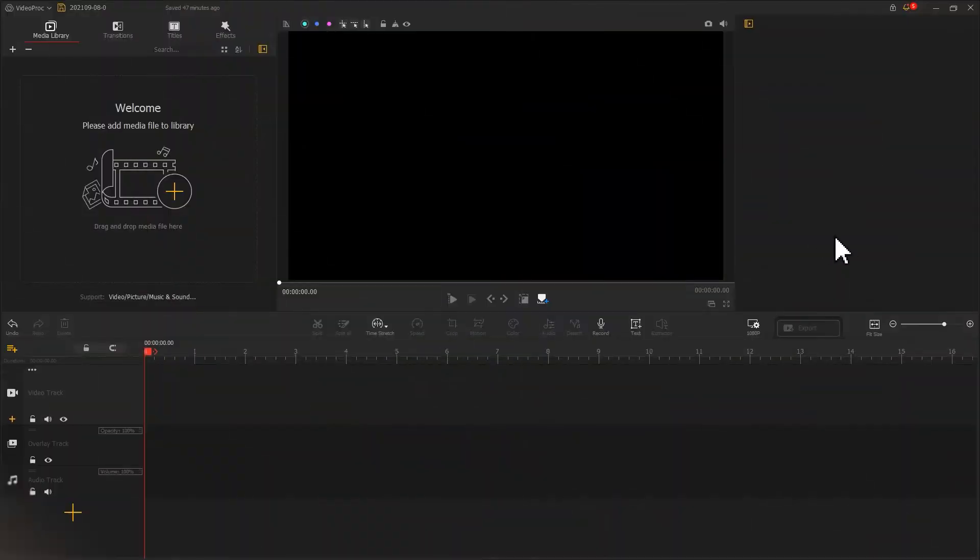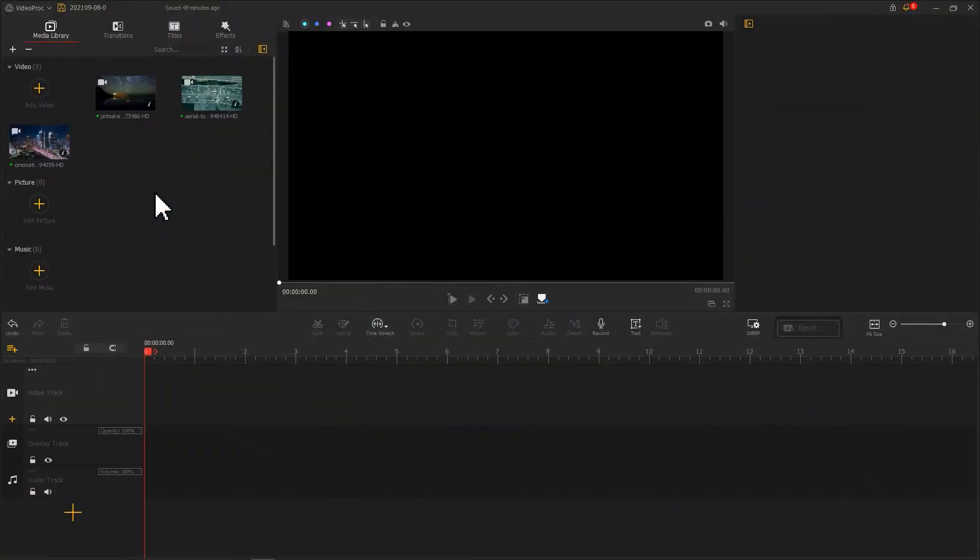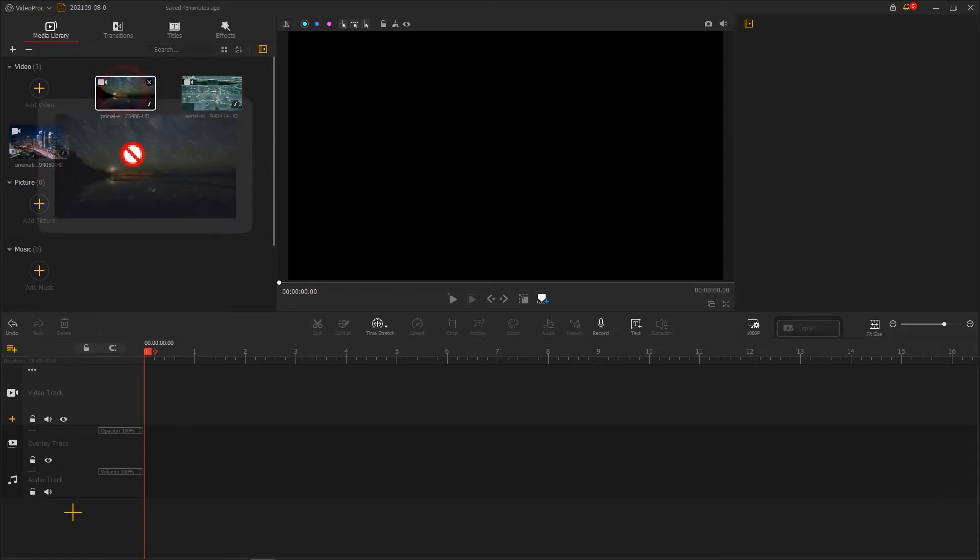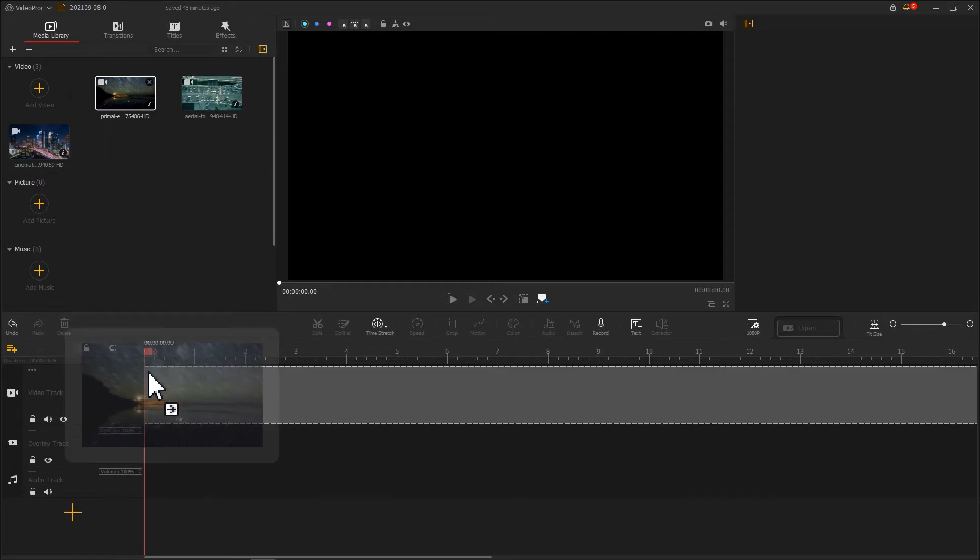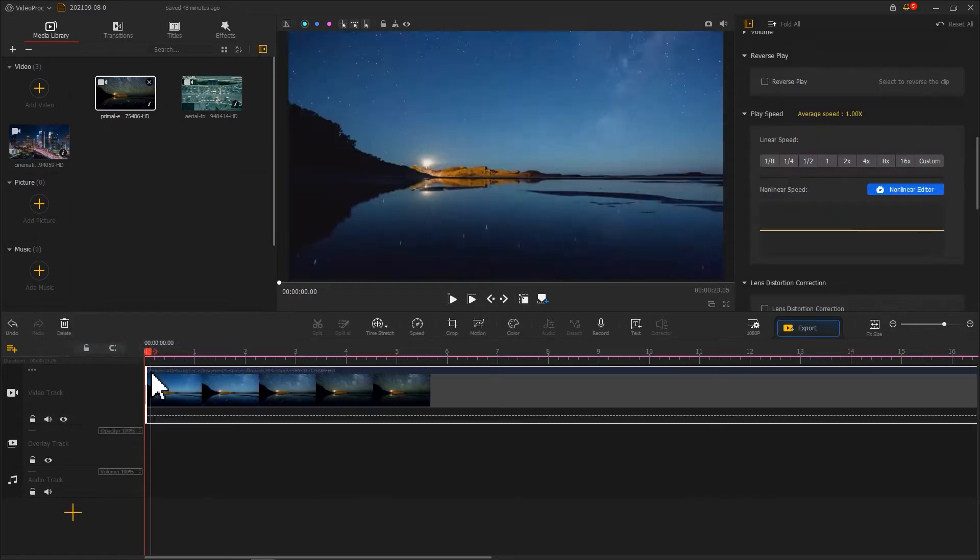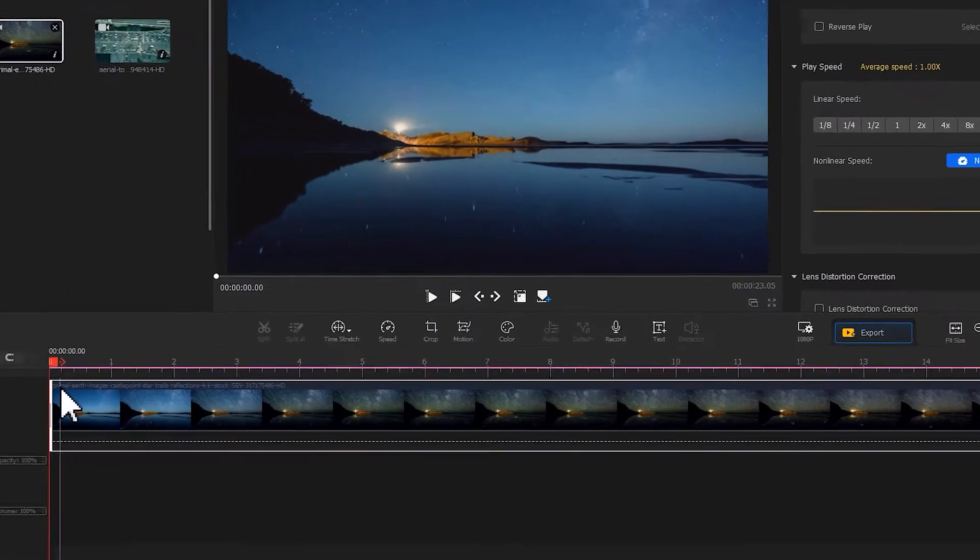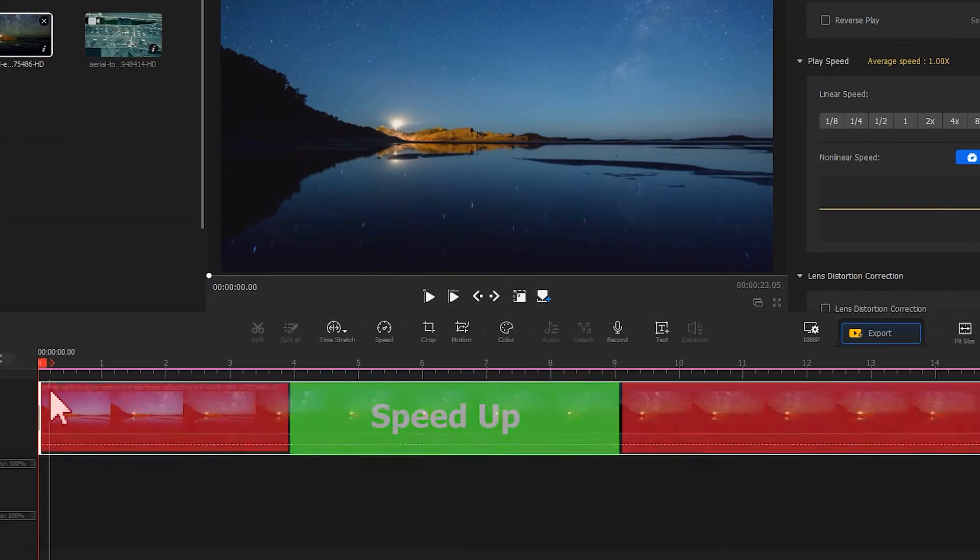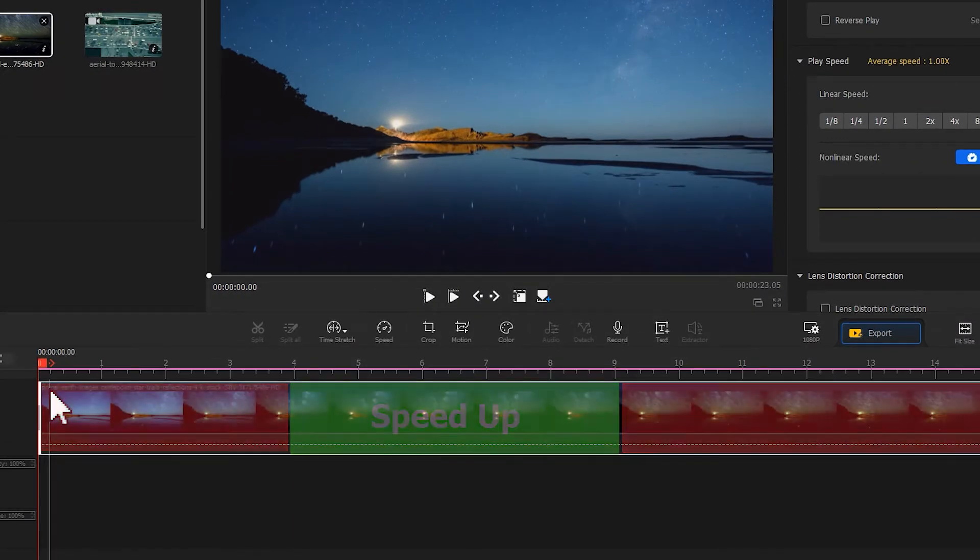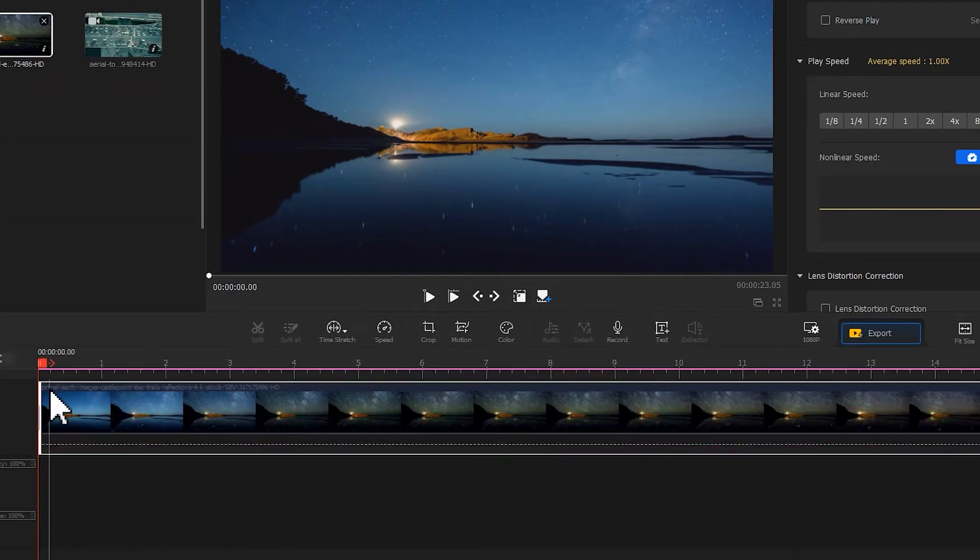As you create a new project, come to here. Drag and drop the video to media library. Then drag the video down to the video track in the timeline. The first thing you need to do is locate the clip you want to speed up. Select the target and split it out.